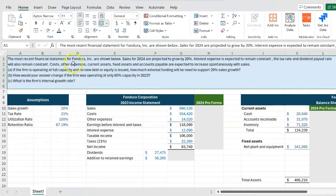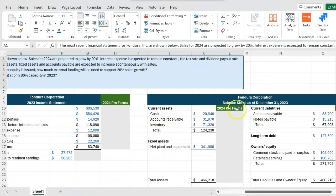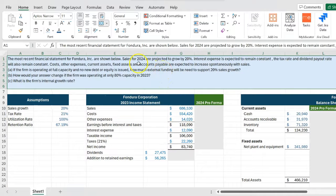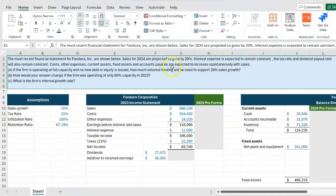The most recent financial statements for Fondura Incorporated are shown below. Sales for 2024 are projected to grow by 20%. You're given an income statement and a balance sheet for Fondura for 2023. Interest expense is expected to remain constant. The tax rate and the dividend payout rate will also remain constant. However, costs, other expenses, current assets, fixed assets, and accounts payable are expected to increase spontaneously with sales.